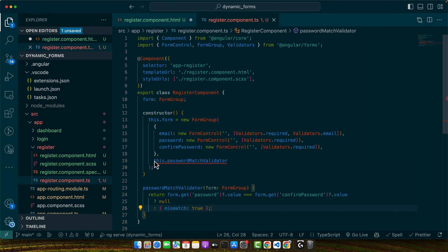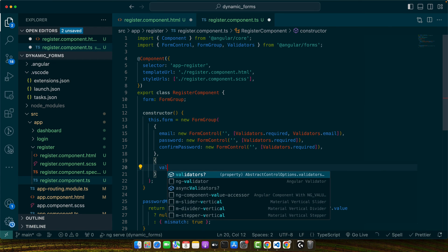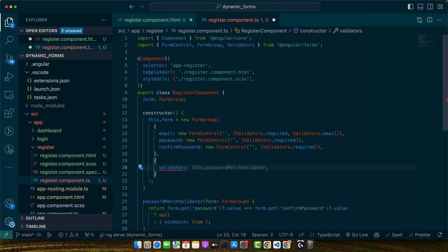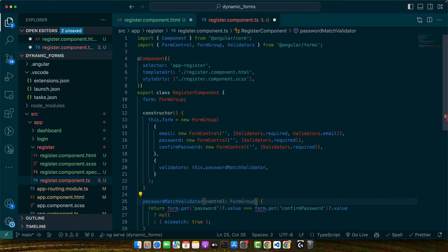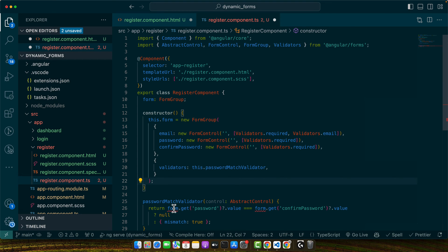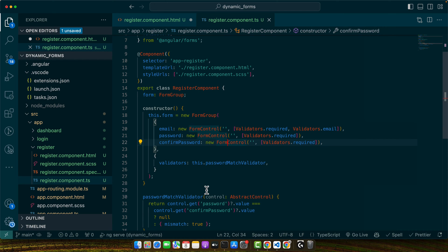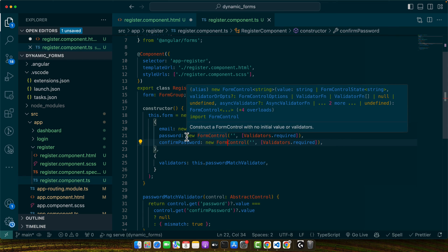We need to update it a little bit. So instead of passing it directly, I will pass an object here and then we will give it validators and then pass that validator to it. And then here we need to change the type. Instead of form, we have the control type is AbstractControl. Okay, and here we need to replace with the control. All right, so here we have created a form with two fields and a custom validator, a password match validator. This validator checks if both fields have the same value. If they don't, then it returns an object with a mismatch error.